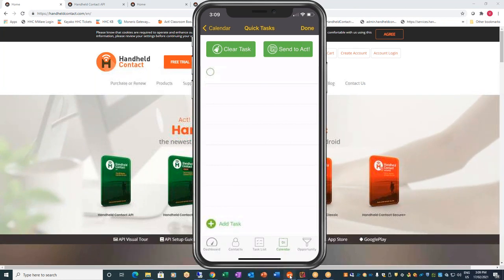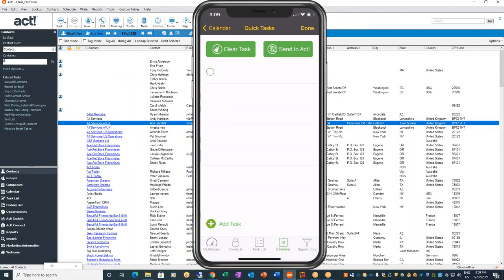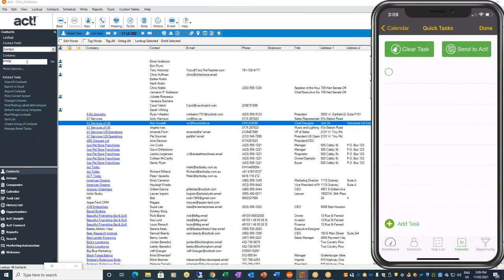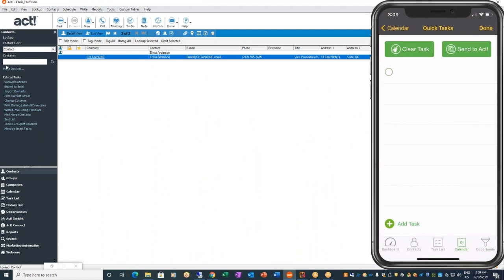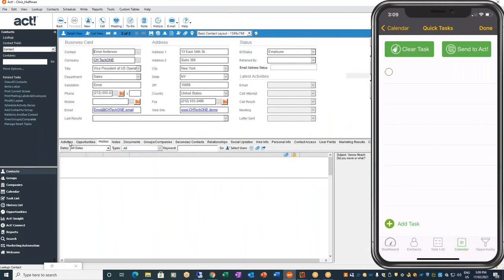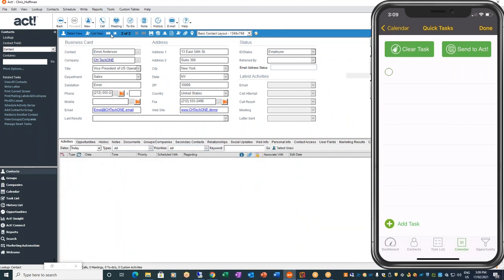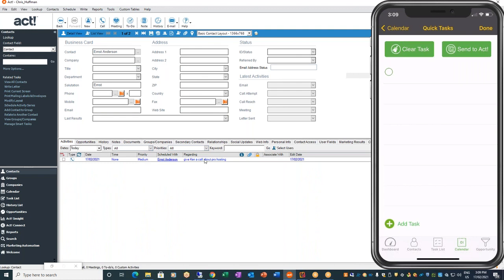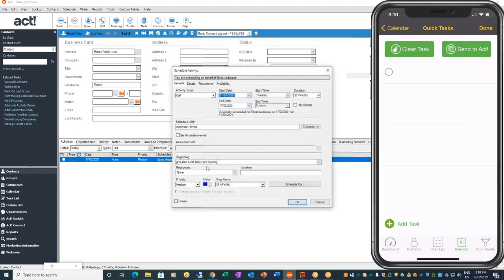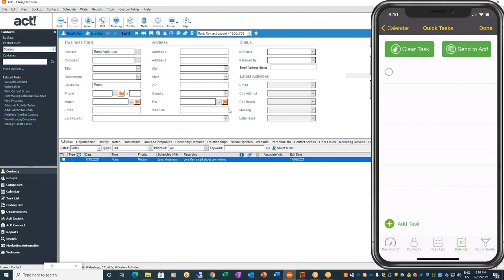Now I'll open up ACT and go to Ernst. Here we are — 'Give Ken a call, but pro hosting.' That's how fast it is. This is one of the reasons we want people to use the API — they see the power of it. It is instant. Literally milliseconds and it's done. I've assigned this to Ernst, who can go in there and set a time and date, then schedule a meeting. Very quick, very simple.